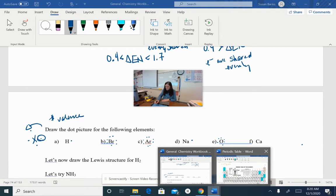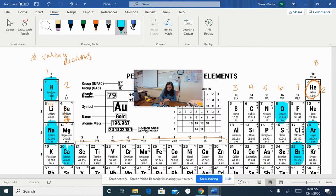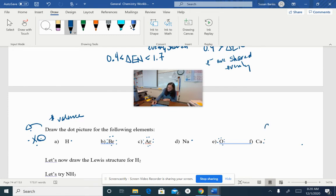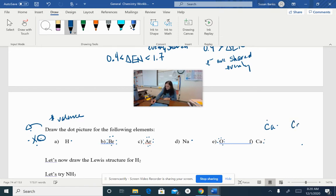Calcium is right here in the second column, so we should have two valence electrons around calcium. I'm going to put them on the same side because they're in the same orbital — we haven't really talked about orbitals, it's a quantum mechanics thing. But putting them separate or on either side is totally acceptable. I'm going to put them together — it's a quantum mechanics thing, don't worry about it.